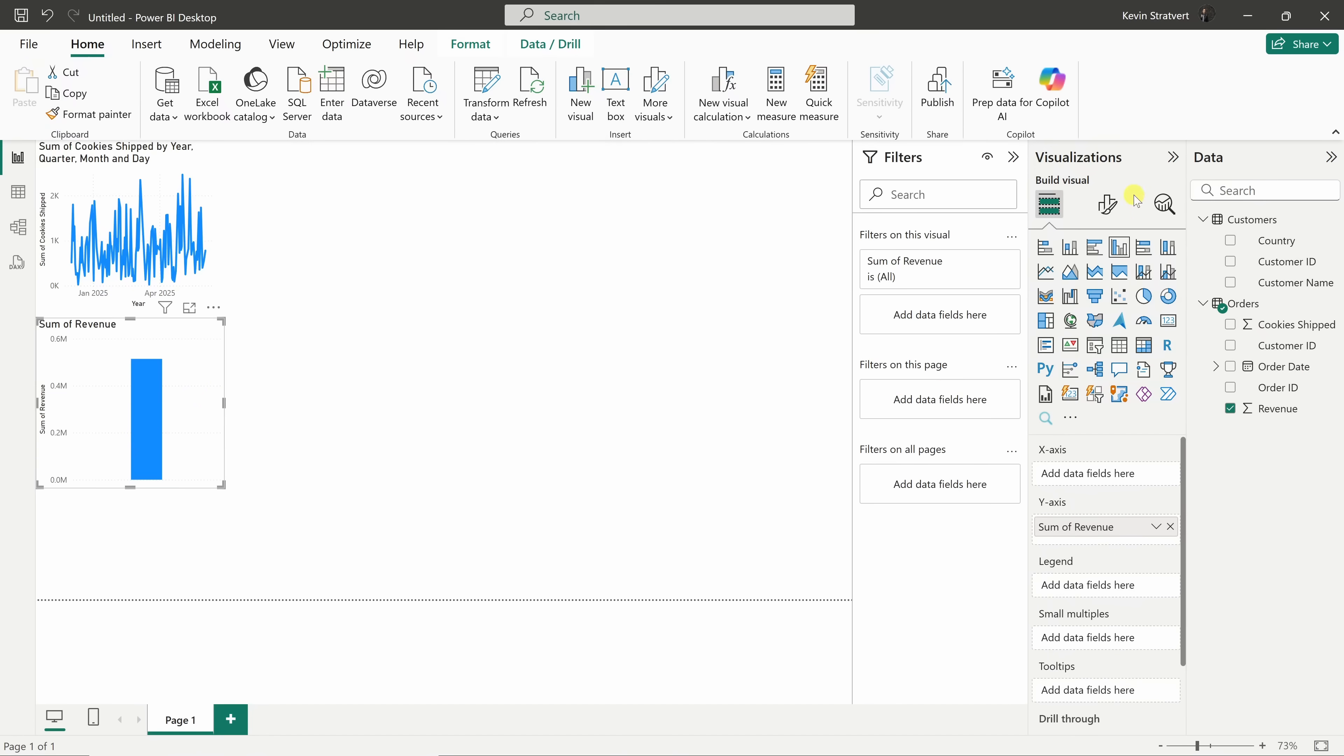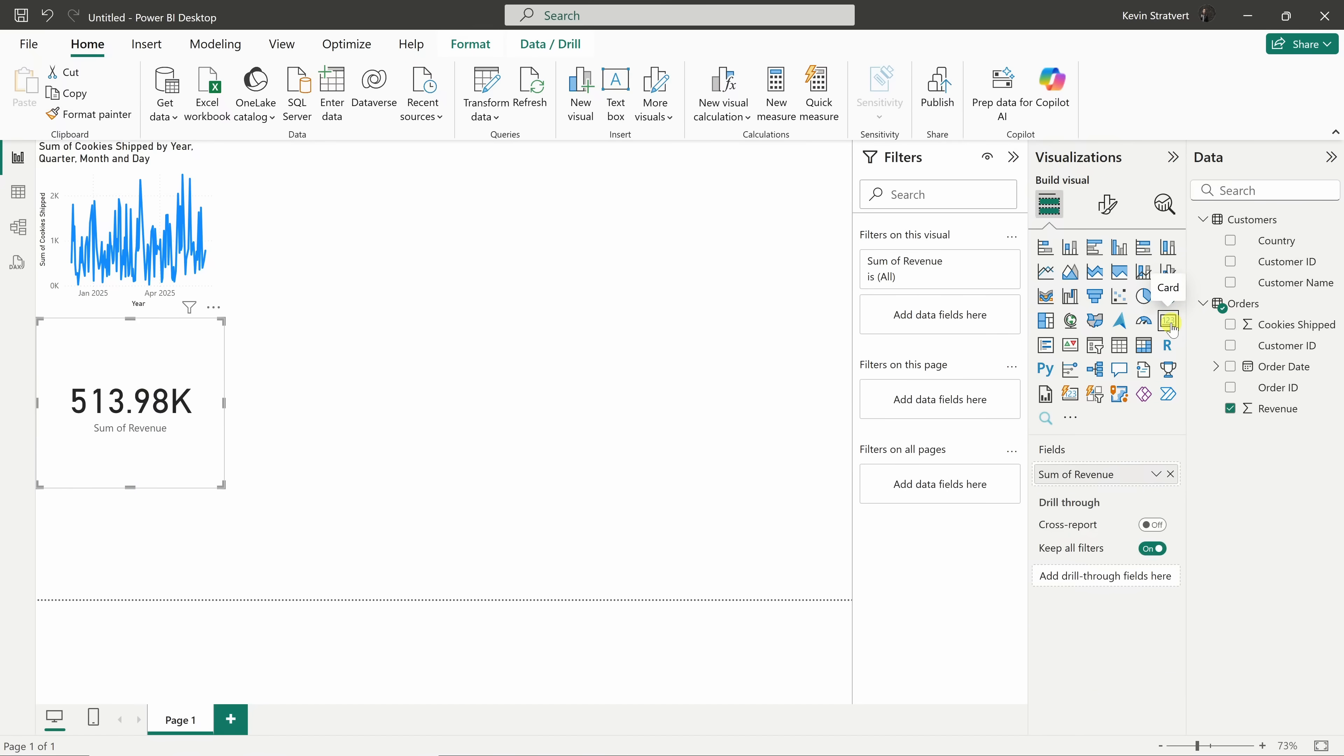With the visual selected, go to the visualizations pane, and right here, let's click on the card icon. Now, we've got a nice bold number showing the total revenue. I don't know about you, but mama always said there is money in the cookie business.